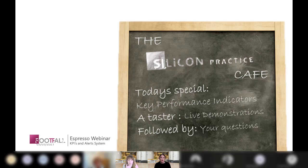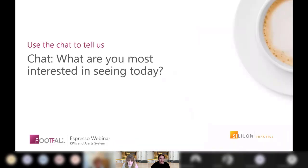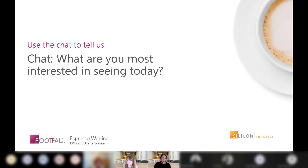These sessions are all about you, giving you the opportunity to ask questions and get the information you need. Take a few moments to think about your main goal for attending this webinar. Use the chat feature to tell us what you're most interested in seeing today — give us a thumbs up on the different options or type a message if you have other objectives.